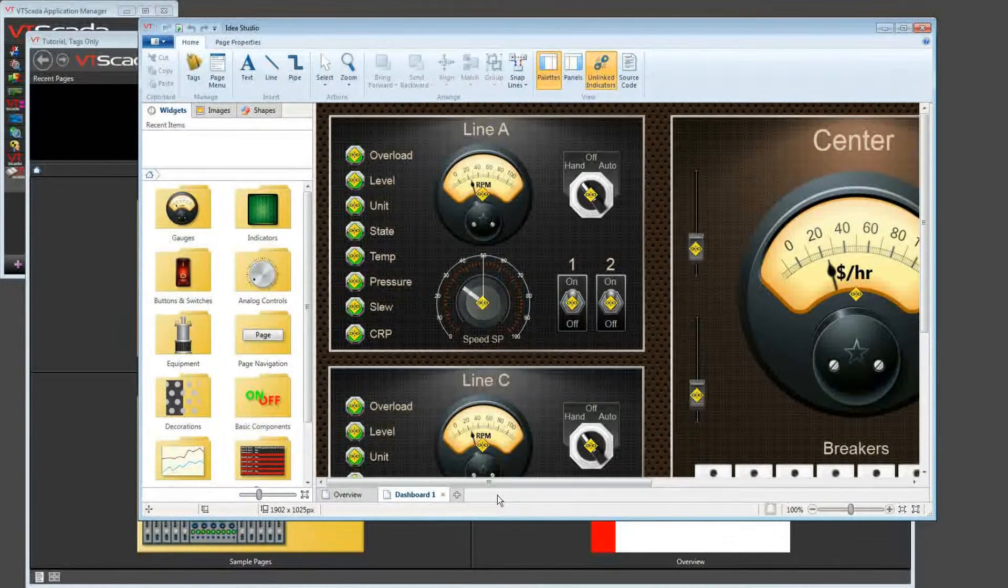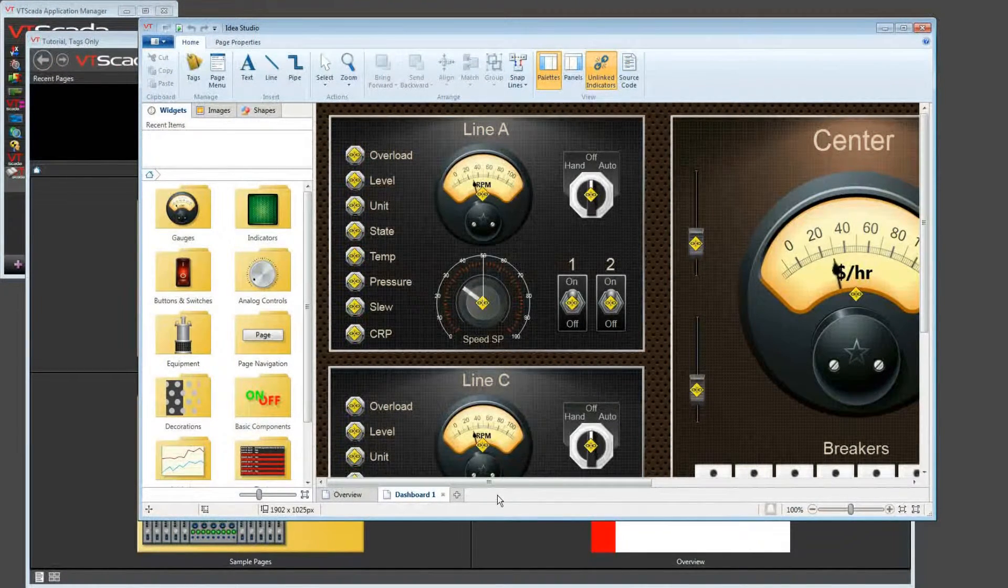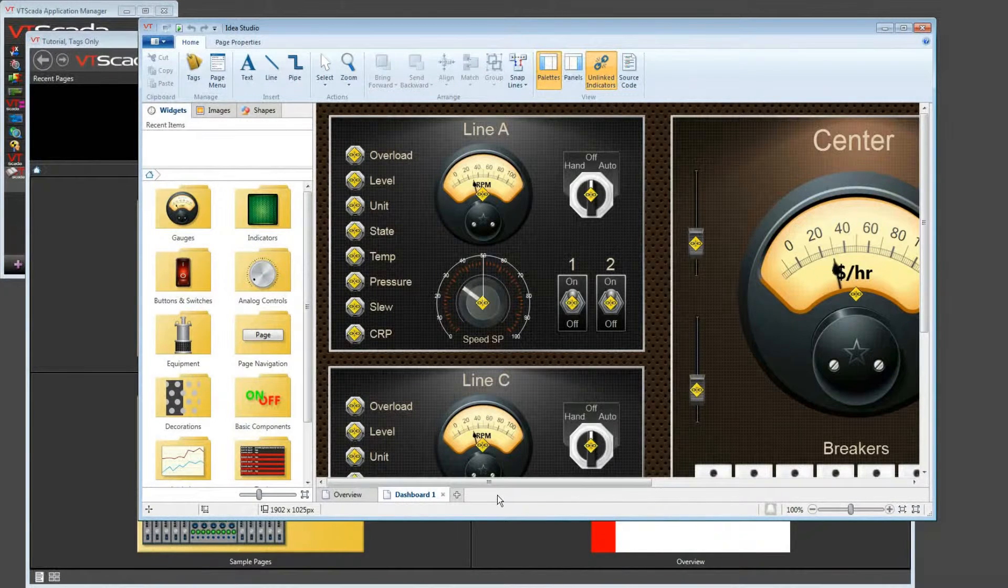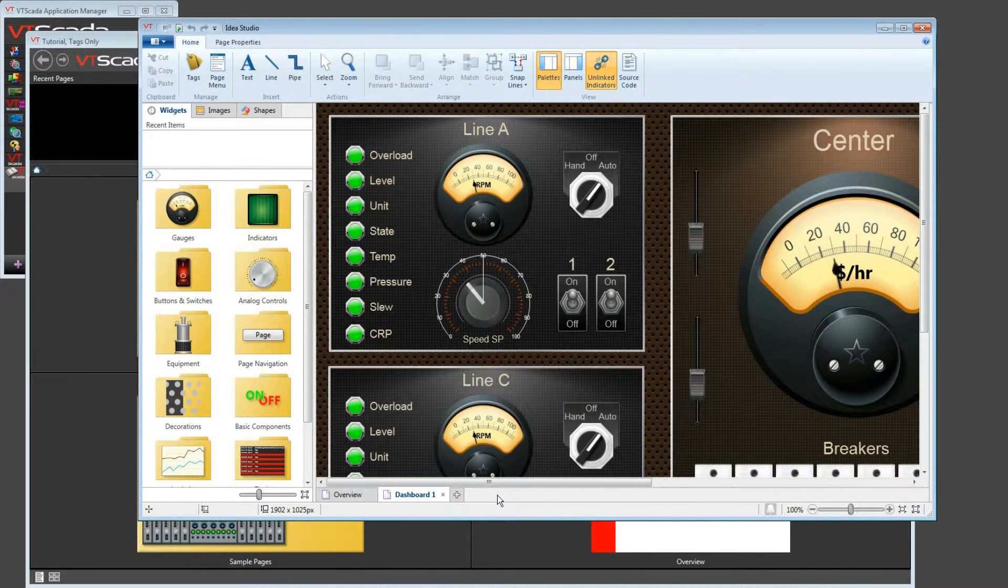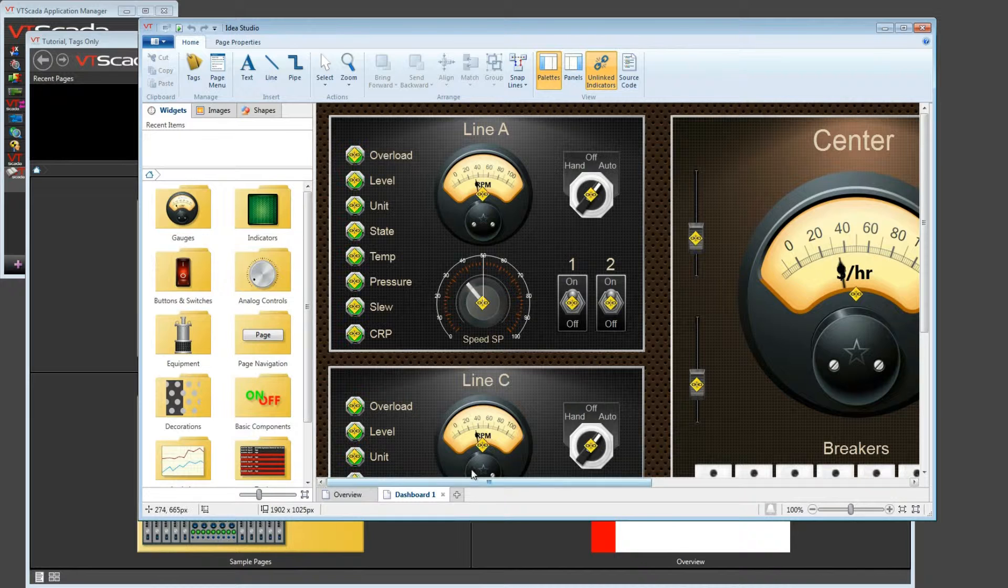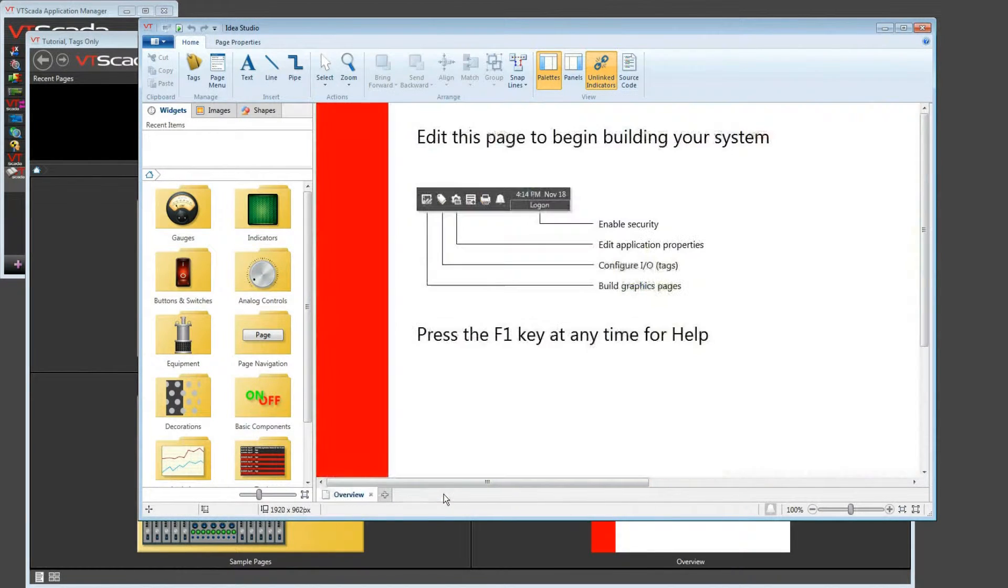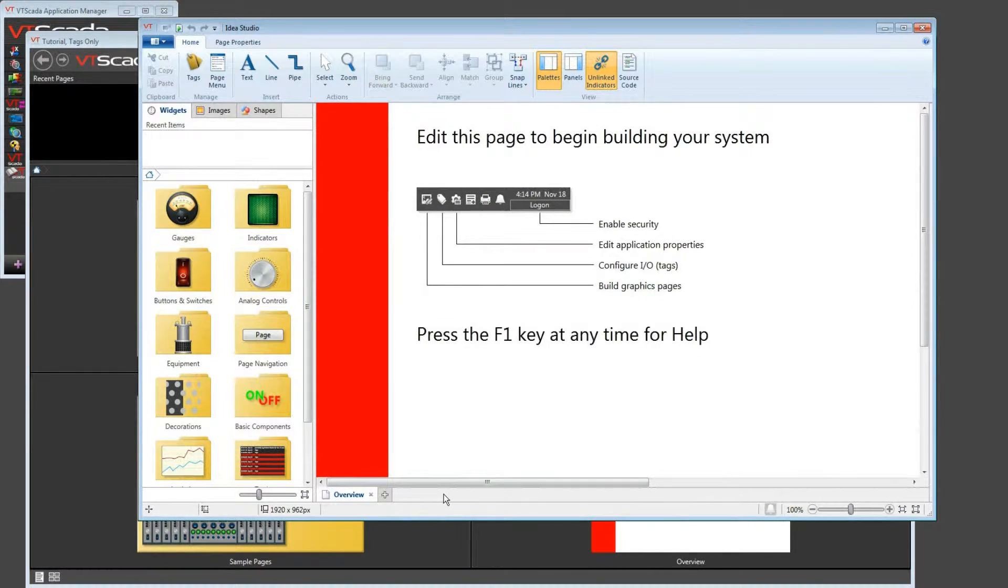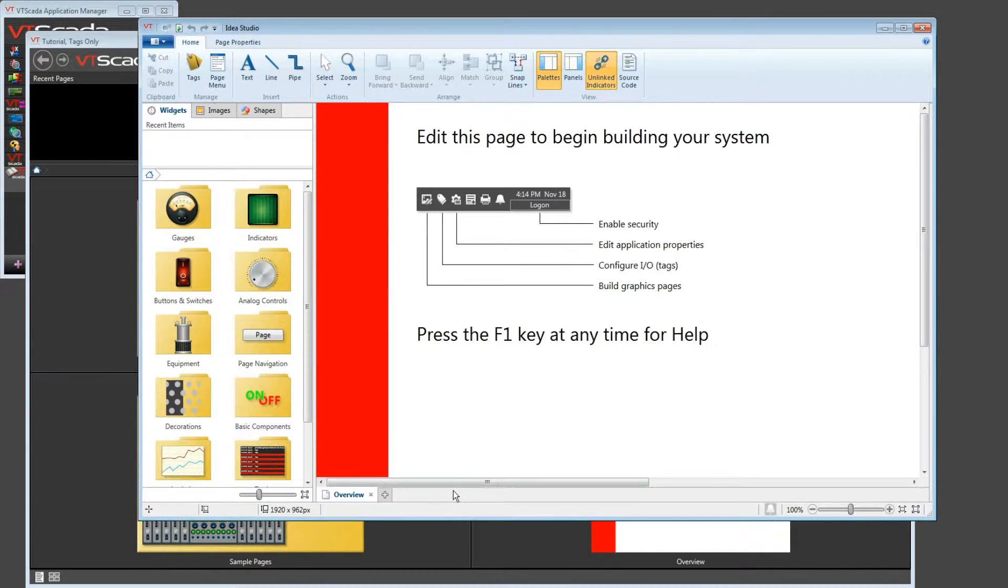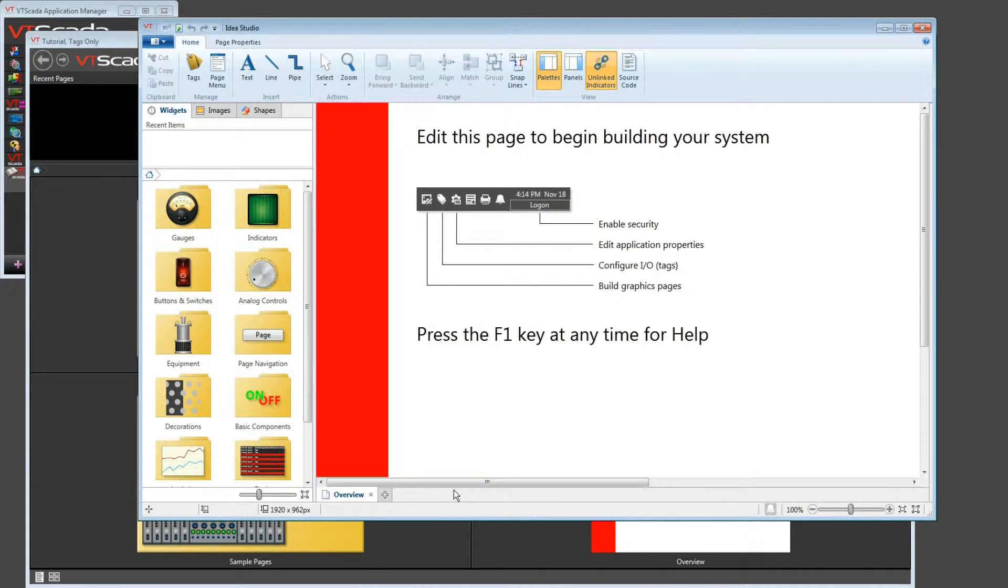So one thing that I recommend in all of my courses is that when you've finished working on a page and you're sure that you're not going to come back to it for a few minutes at least, click on the X to close it here. Everything is going to be saved. You're not going to throw anything away by doing that. What it does do is keep that list of open pages uncluttered so you don't waste a lot of time scrolling back and forth trying to find the page that you want to work on.